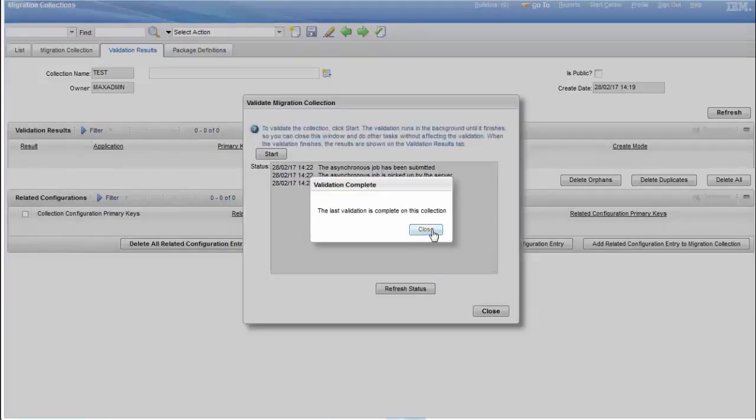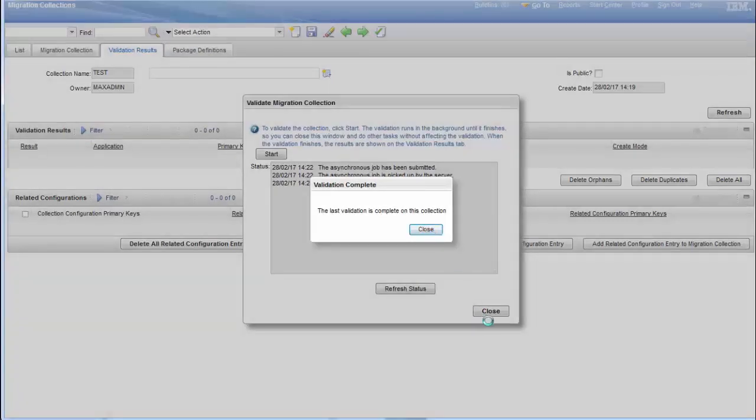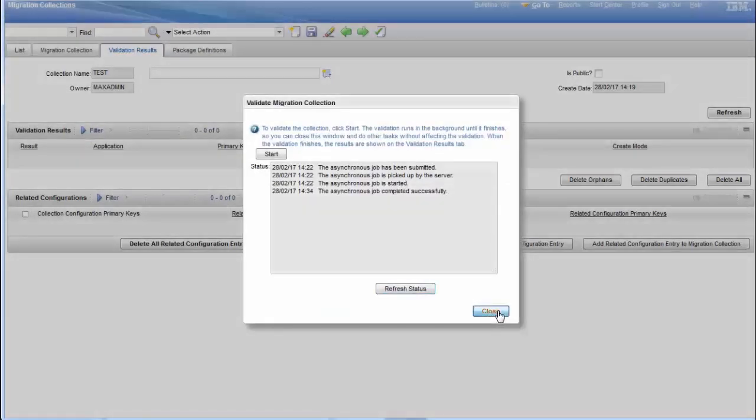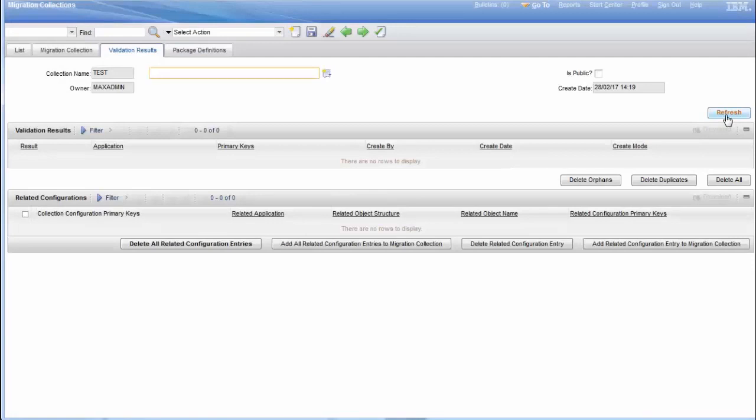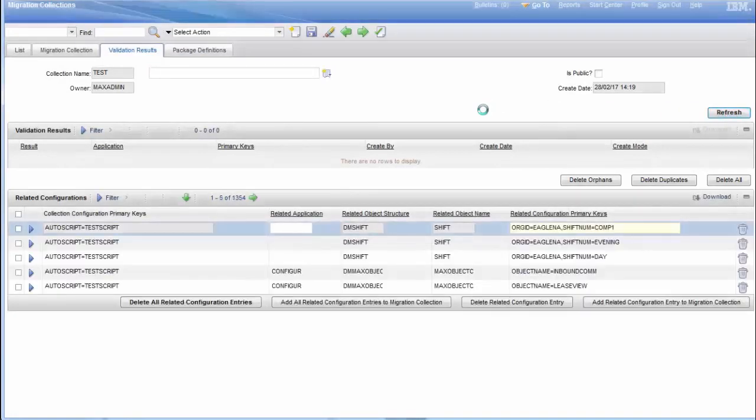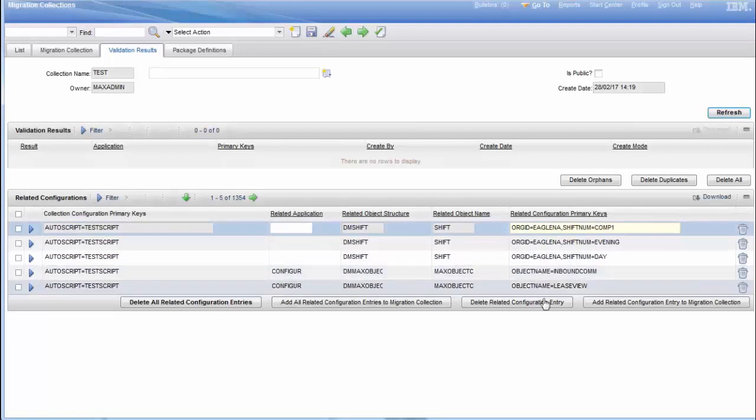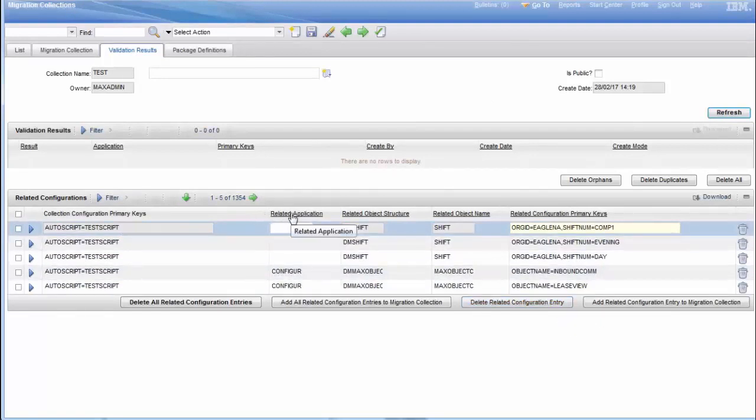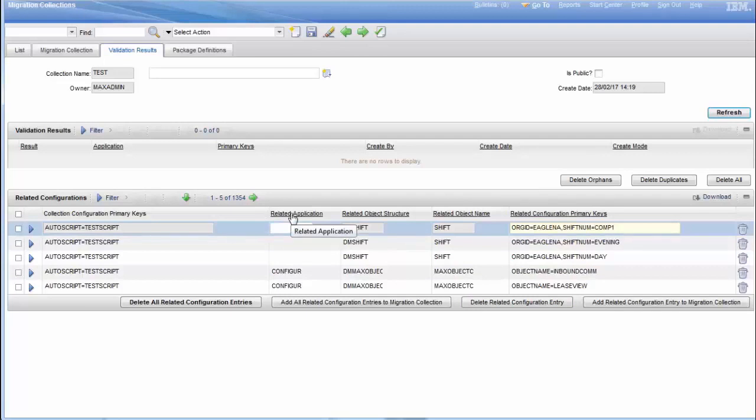Click on Refresh. Now under Related Configurations, you can search for related object structure, which is DM Launch Point. Now this will be the only result.